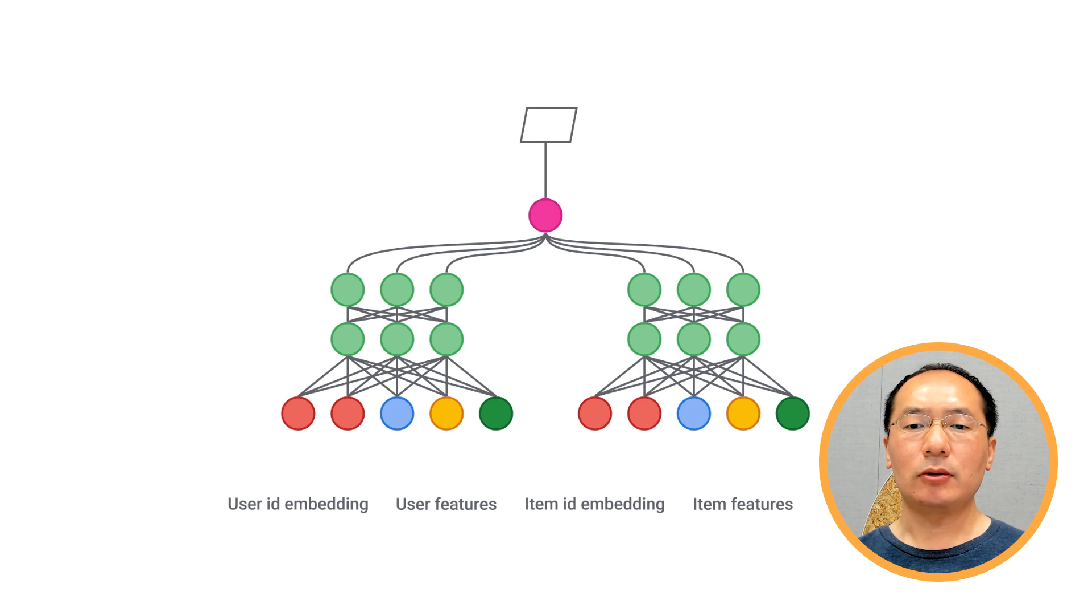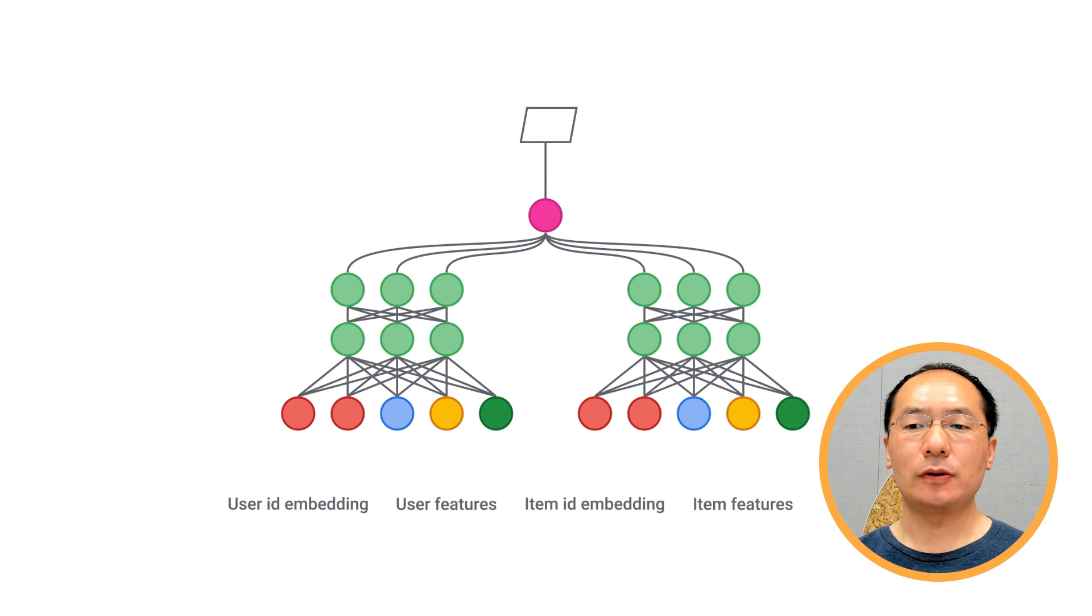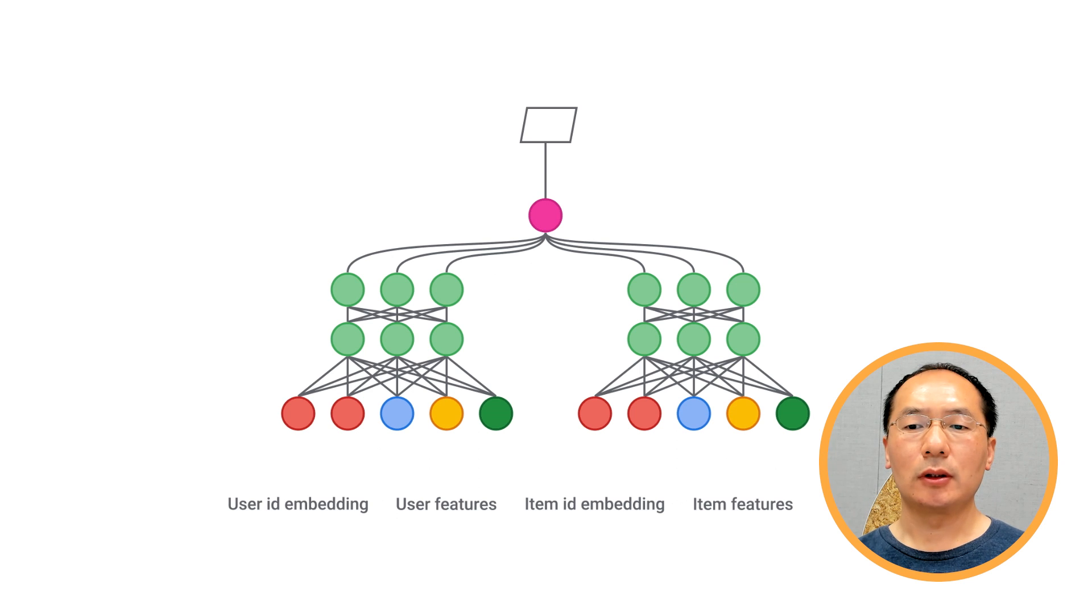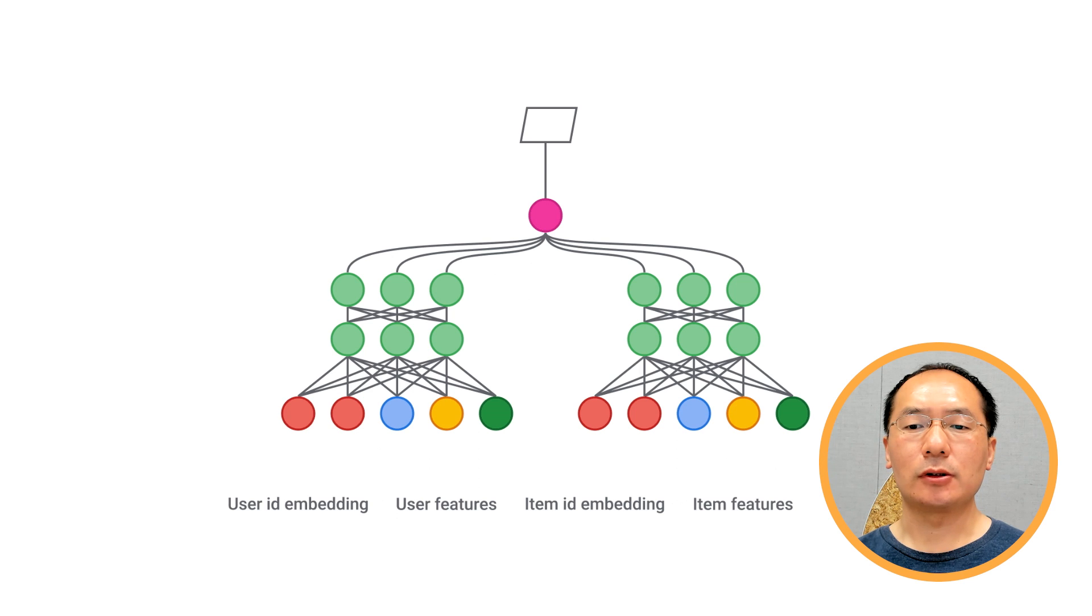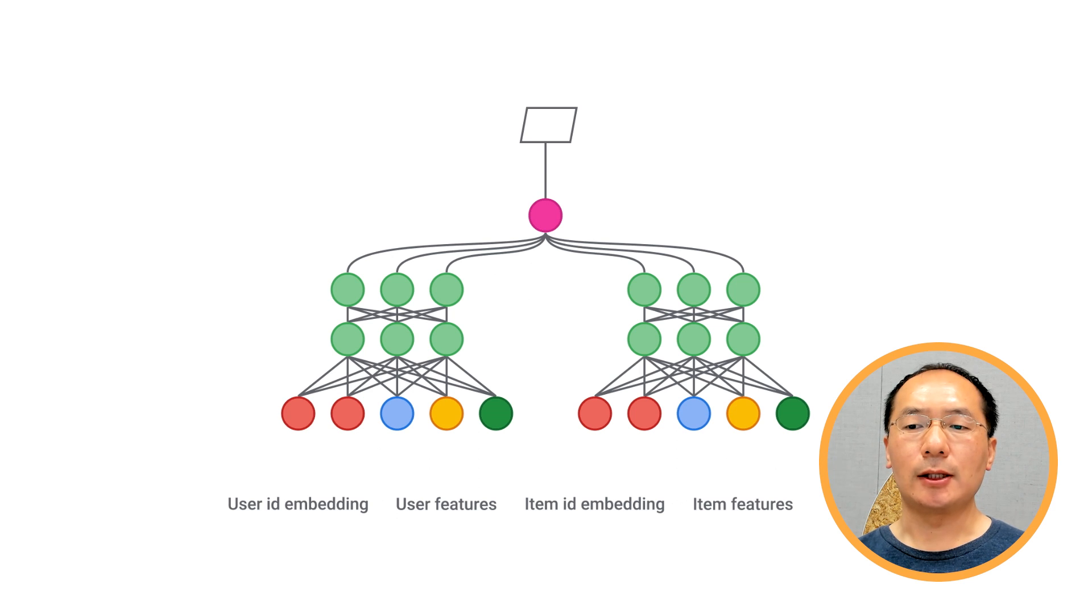As you can see here, we have a tower on the left that maps user features to user embeddings. We call this query tower. And we have another tower on the right that maps item features to item embeddings. We call this candidate tower.